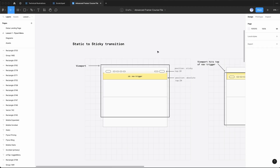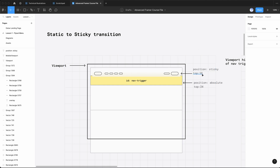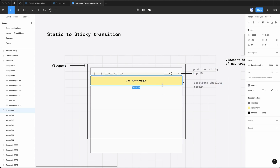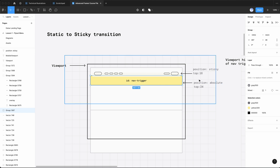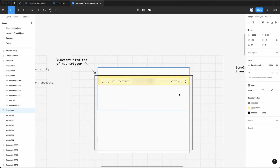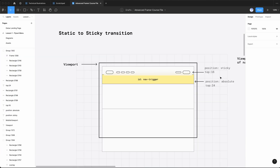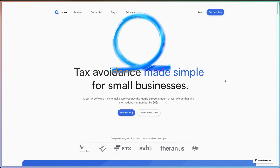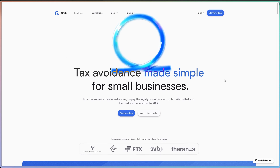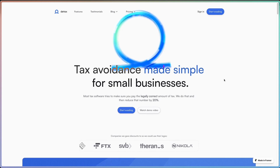The first thing we're building is this static-to-sticky transition. The way this effect works: we have our static variant of the nav component positioned sticky to the viewport with an offset of 16. Beneath it we have a div called nav trigger, absolutely positioned 24 pixels from the top of the page. As the viewport scrolls down and hits that nav trigger, it triggers the variant transition from static to scrolled. The two elements have slightly different offsets — only 8 pixels — but it makes it look like it transitions from static to sticky.